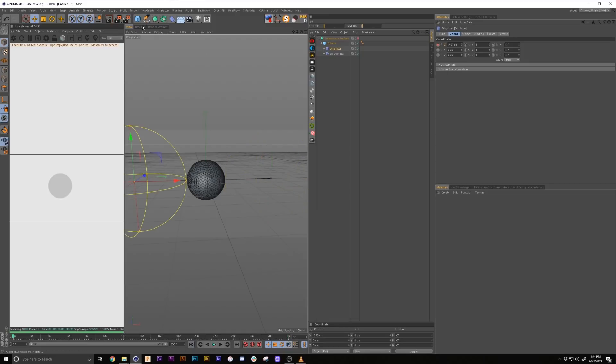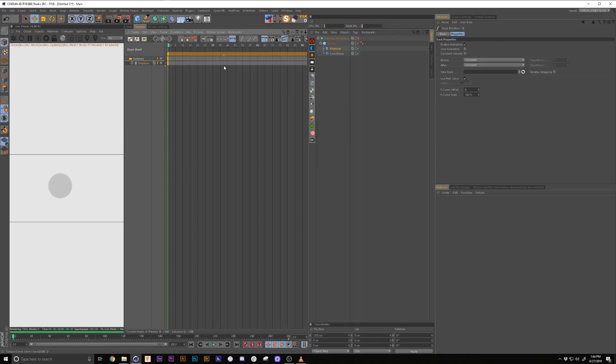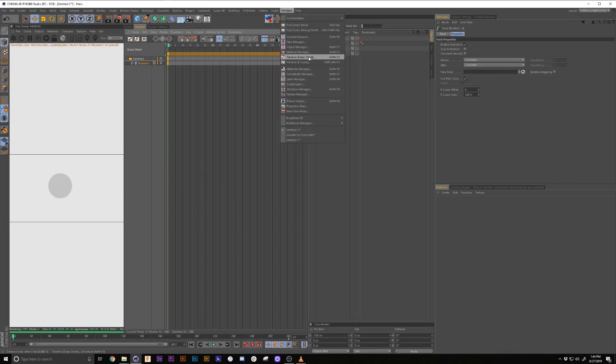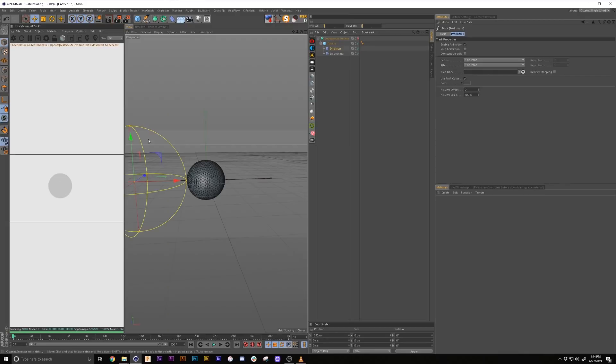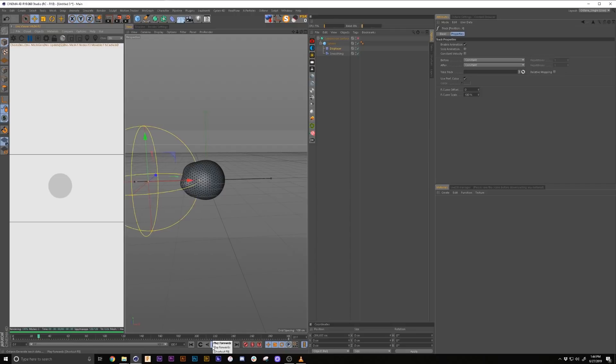We're also going to, in our timeline, set it to linear interpolation. And if you want to get your timeline, I have mine set up in here and you just go to window timeline. So let's go ahead and we'll pause this because it'll slow it down.